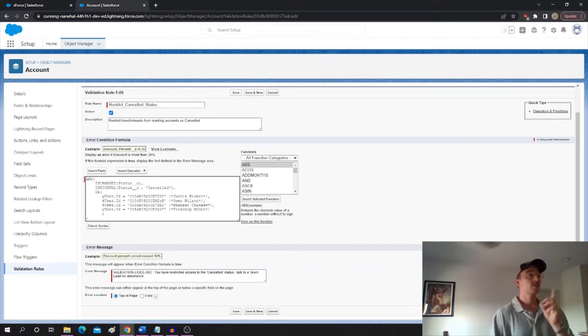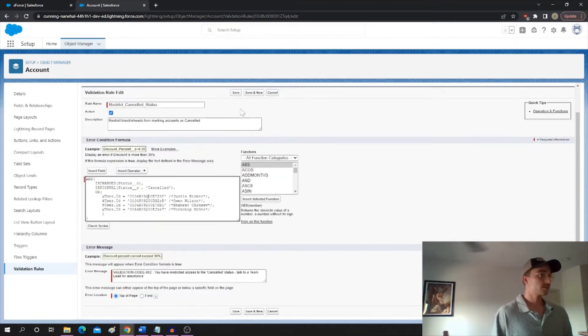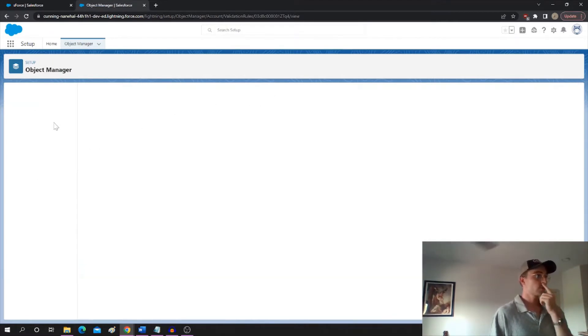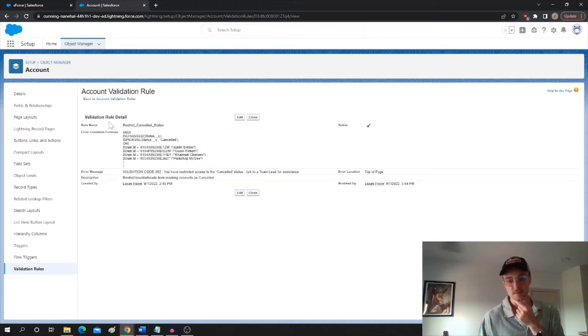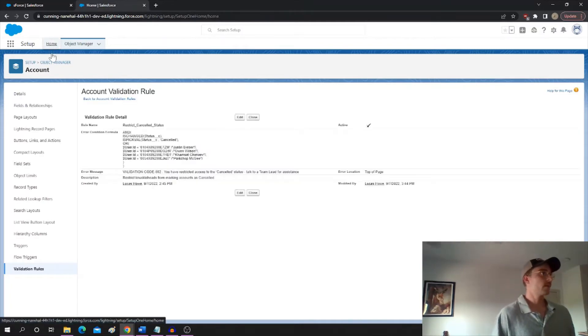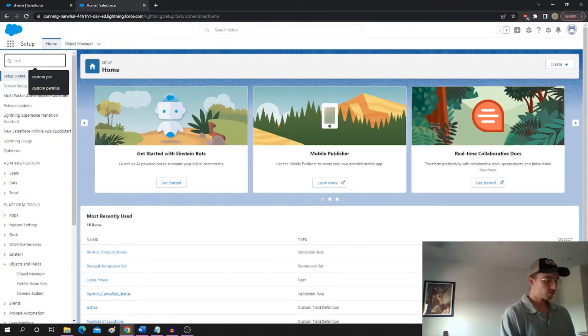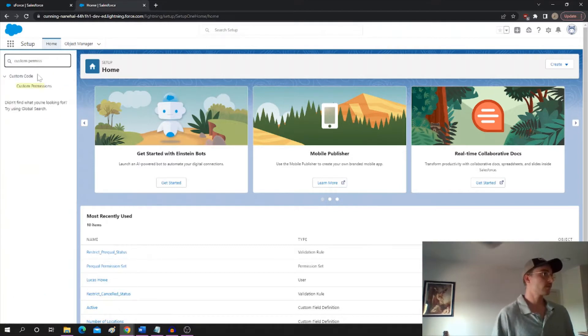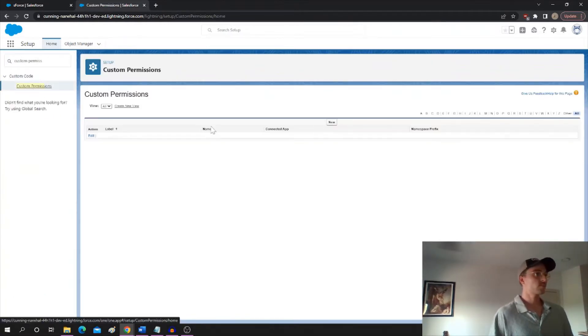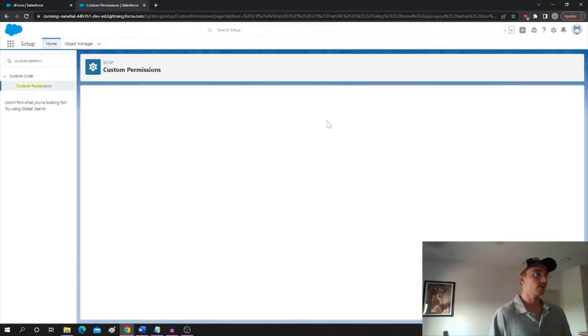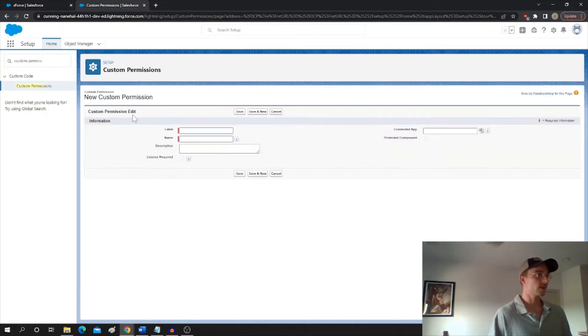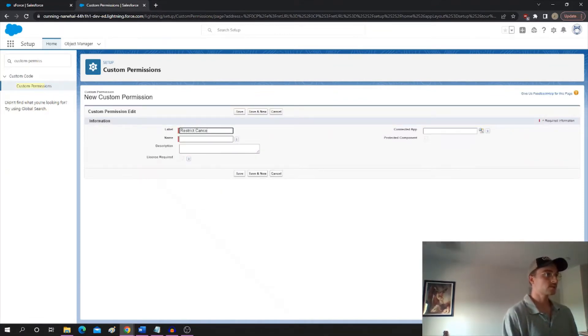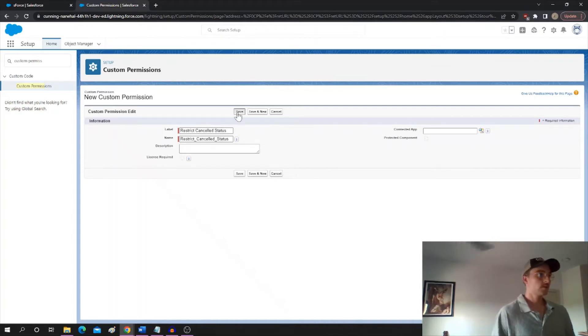But what we can do is this. We can use a permission set in an unconventional way. But first, we're going to create a custom permission. So you go to custom permissions. We're going to create a new one. It's going to say restrict canceled status. That's all it's going to be. That's all you've got to do with the custom permission.